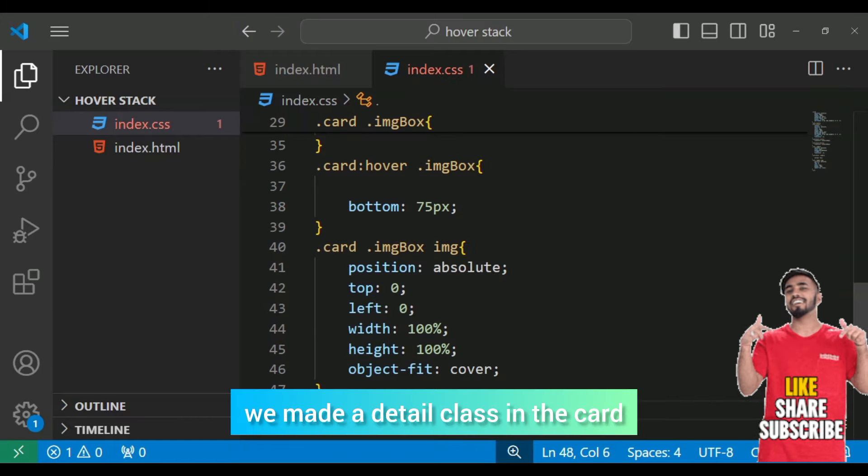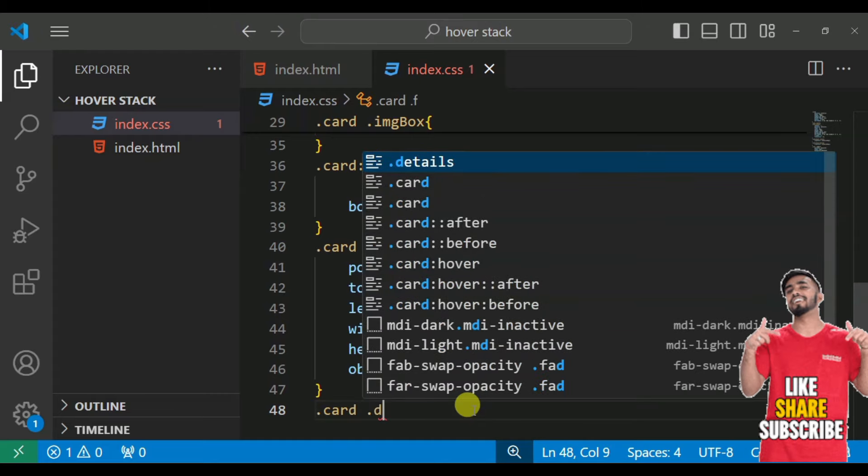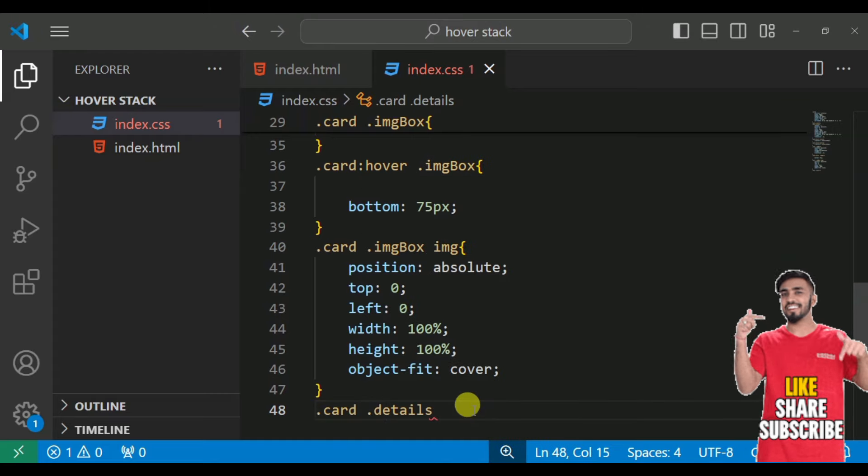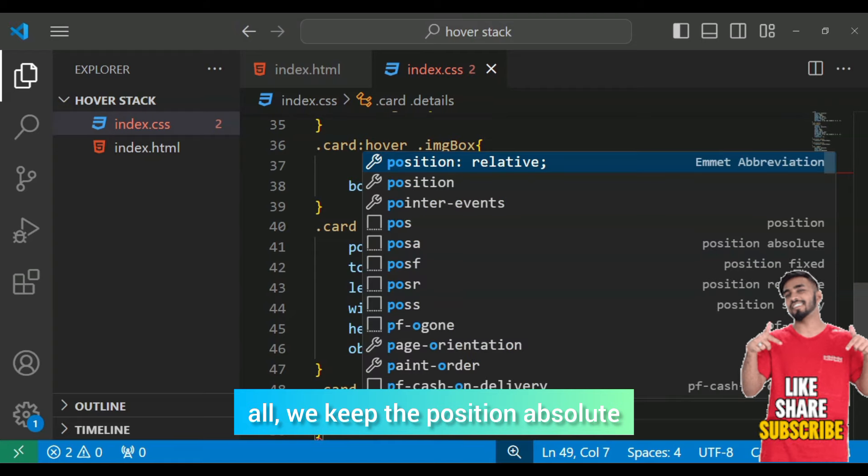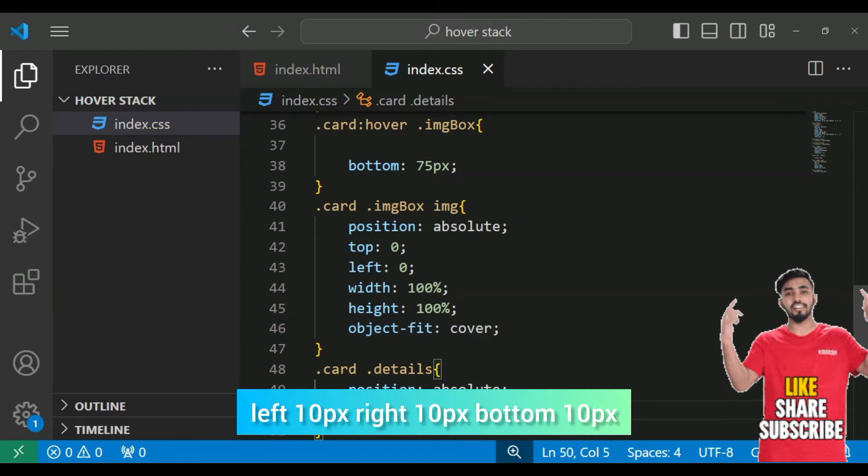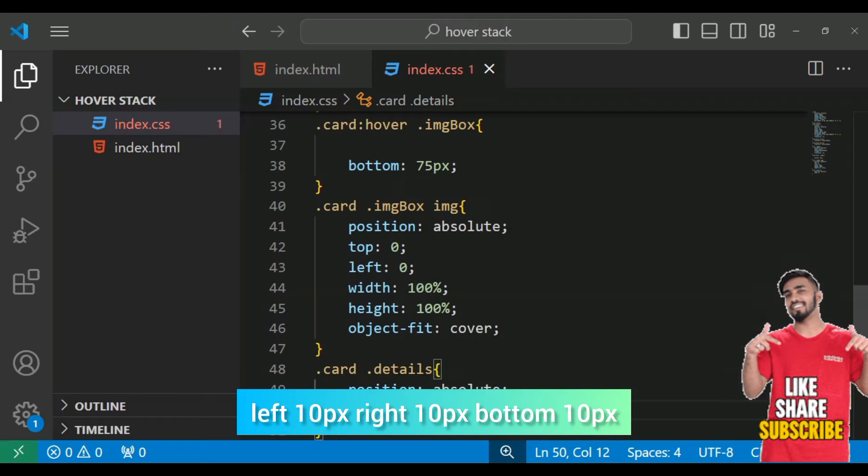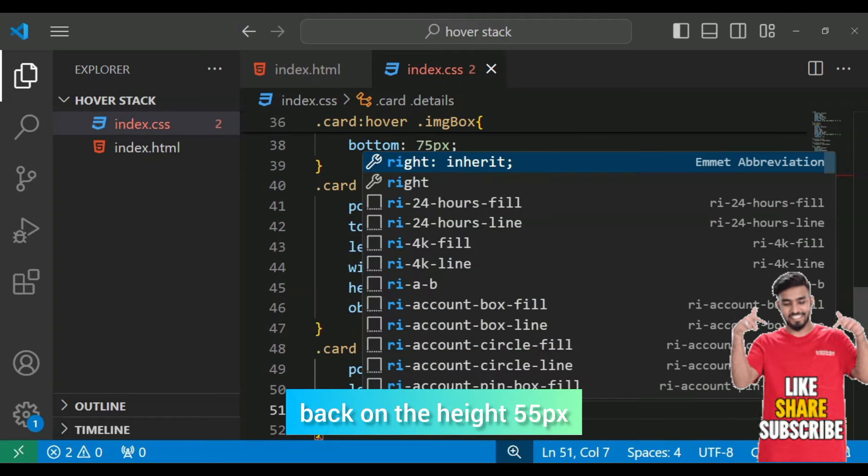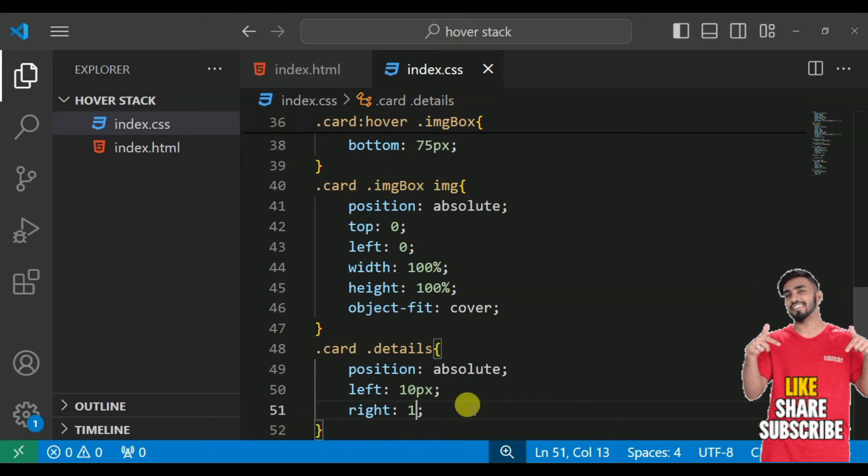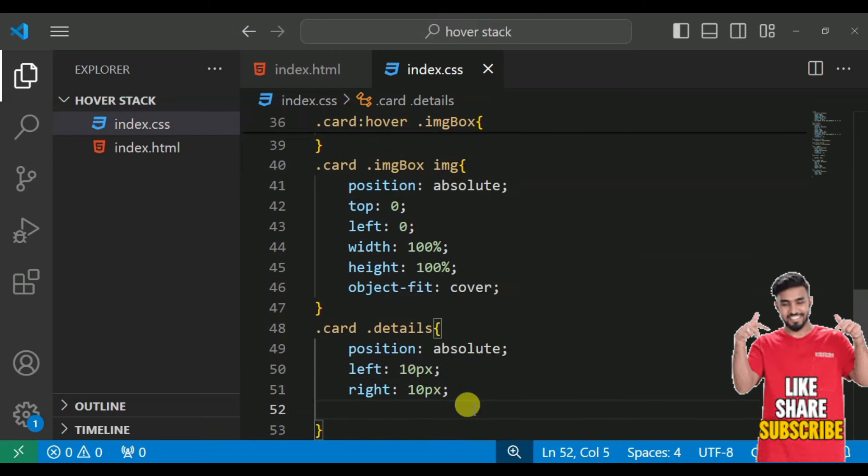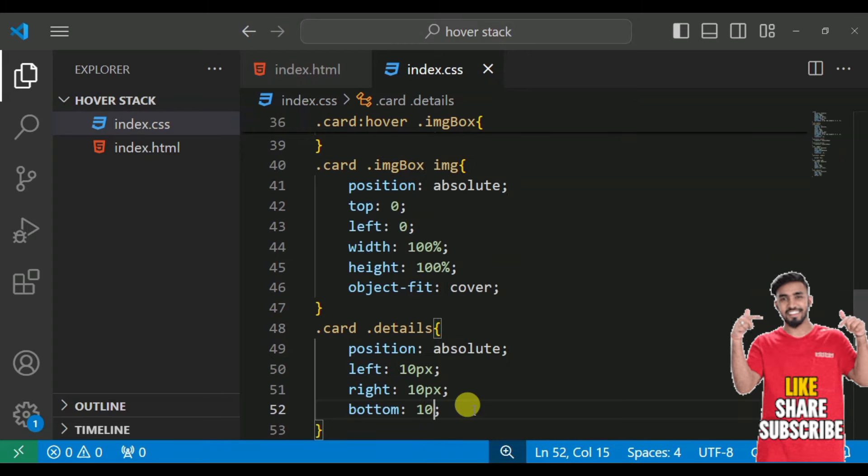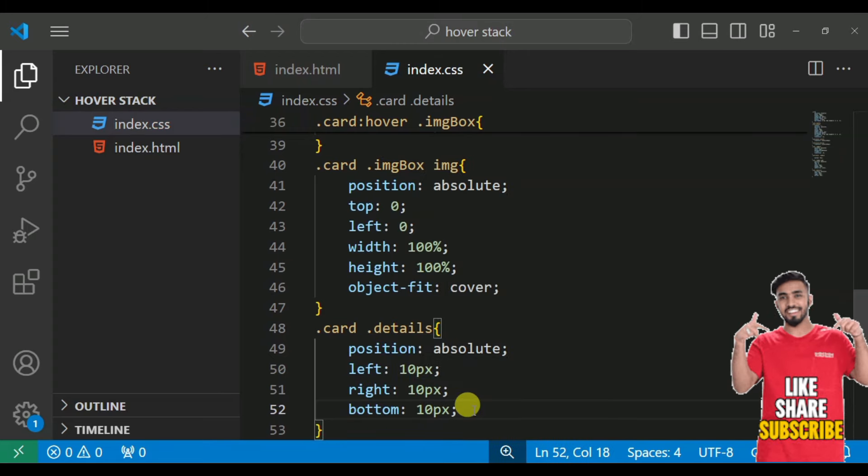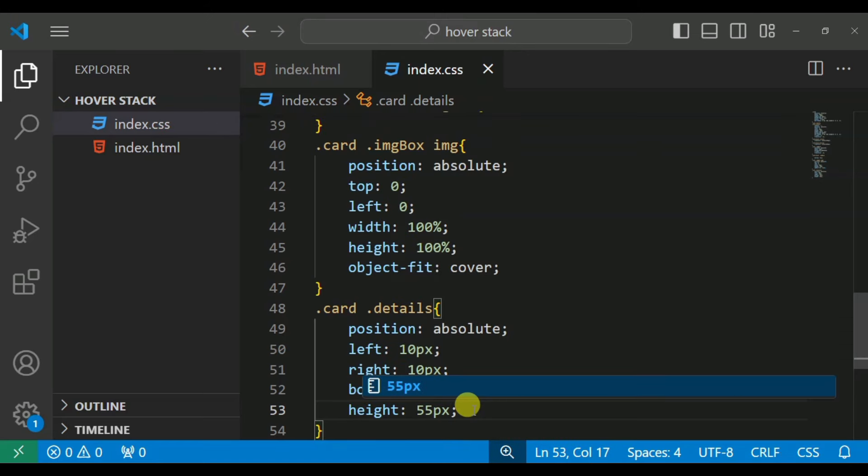Move on the next. We have created a details class. First, we have created a position absolute. Left, we have created 10px. Right, we have created 10px. The bottom, back on the height 55px.